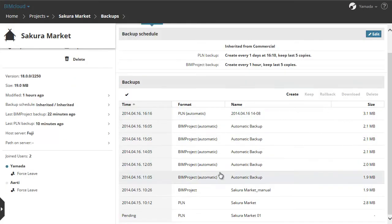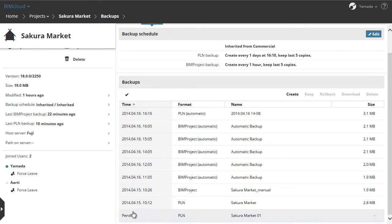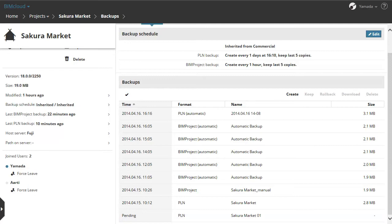As you can see the status of the saved PLN is pending. The backup will be created when a client clicks Create Backup during a Send and Receive in ARCHICAD. All clients are informed that a backup is pending.